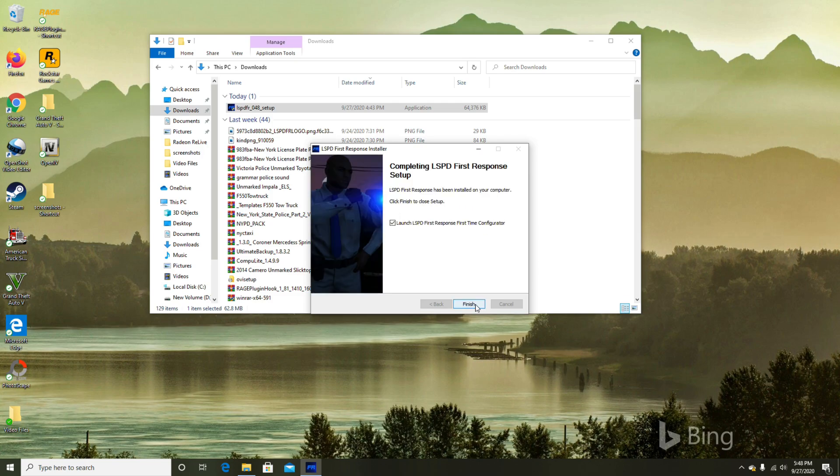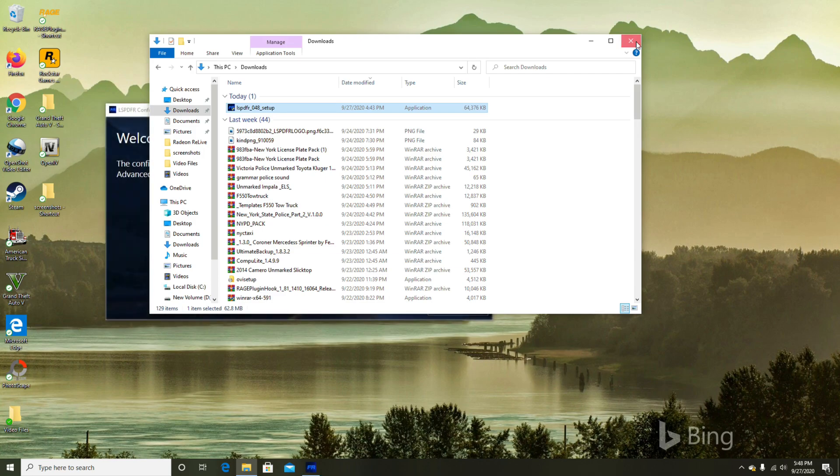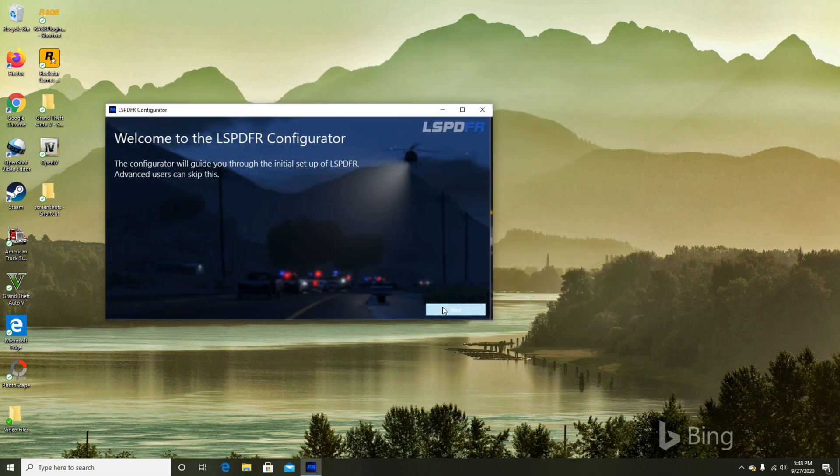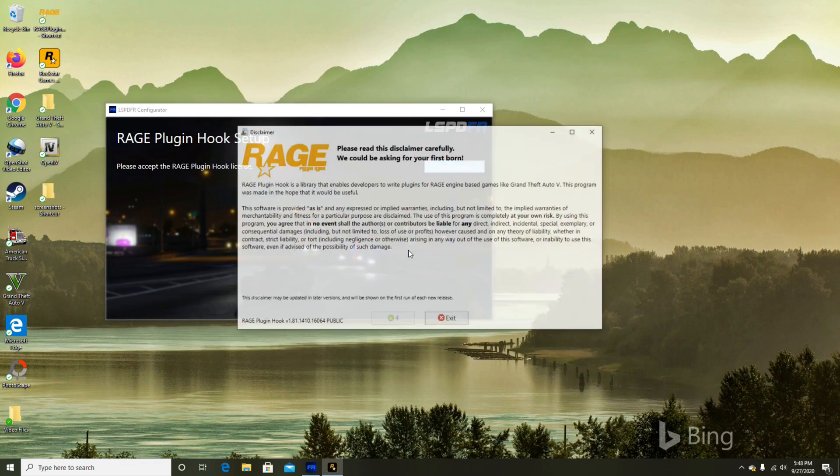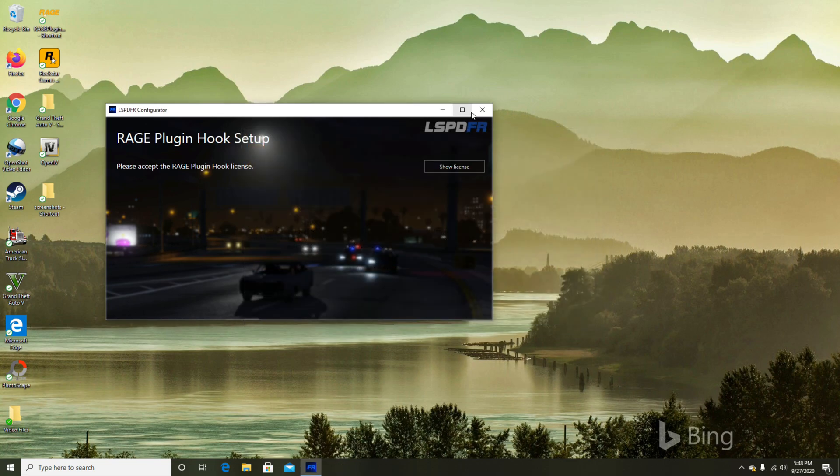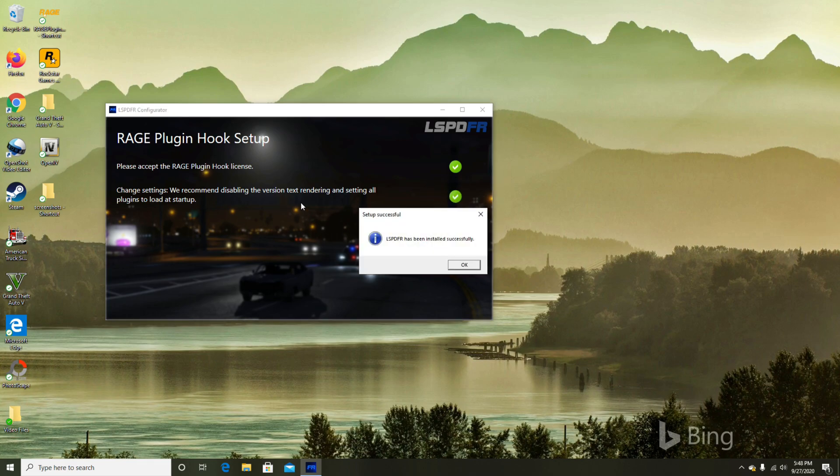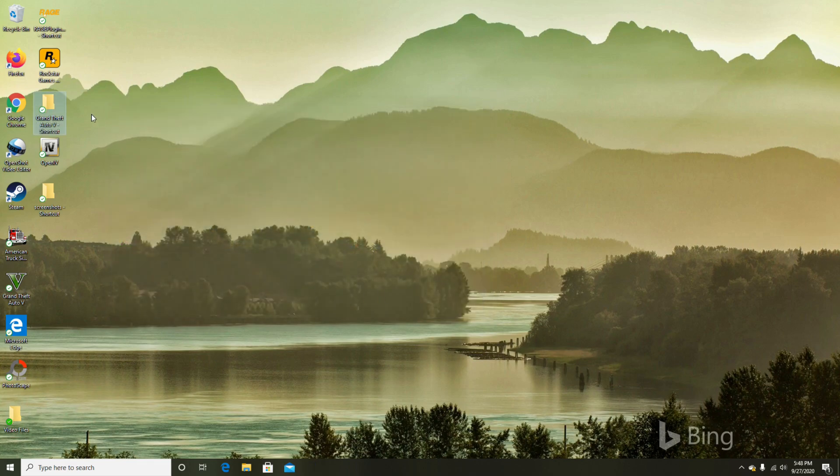You're going to hit okay on English or whatever language that you prefer. You hit next and you make sure all these are checked. Next. As you can see, it found the folder on its own. I'm going to install it. It's a very quick install, should not take long at all. You're going to launch LSPD First Response First Time Configurator. You hit finish and that's going to automatically kick off. When that kicks off, you hit next, show license. It's going to show you the license. Just wait for the countdown, three second countdown to finish, and then you're going to hit accept.